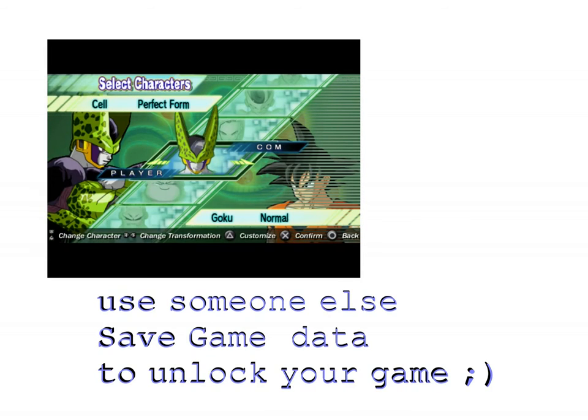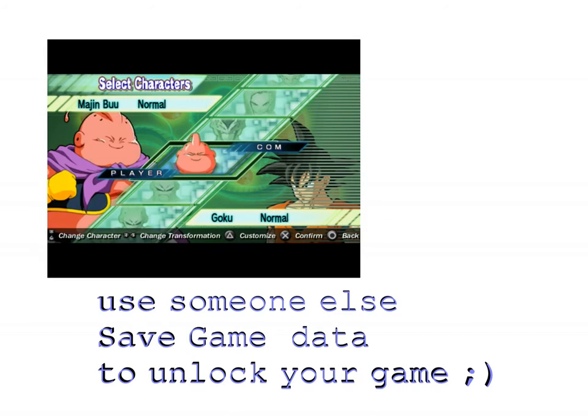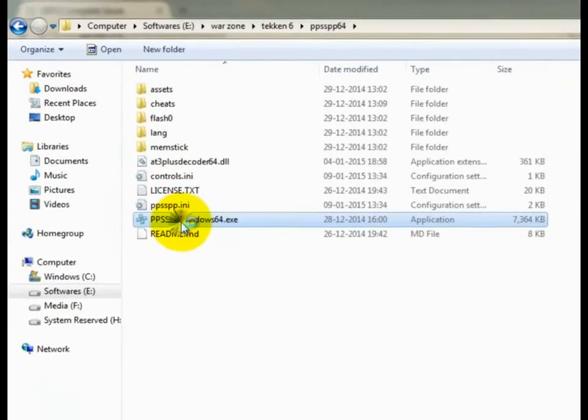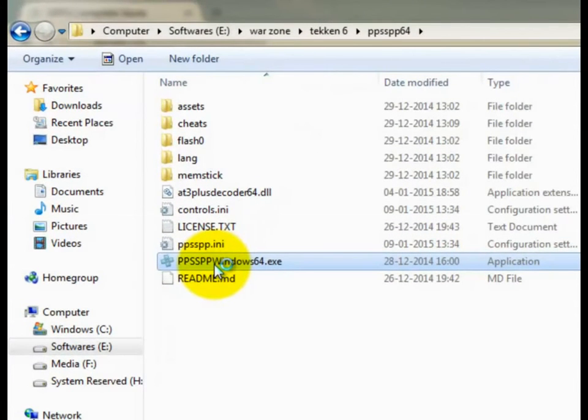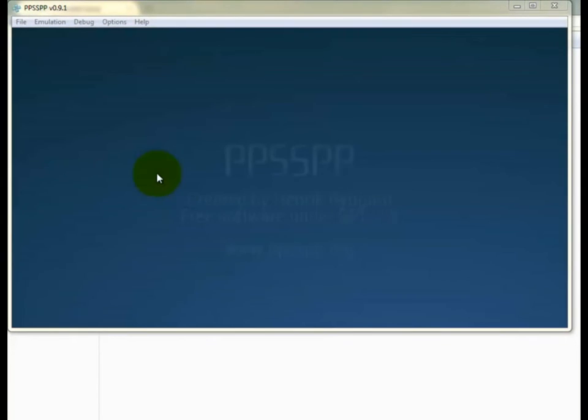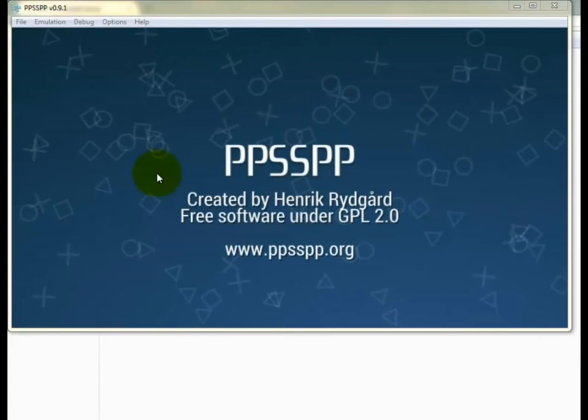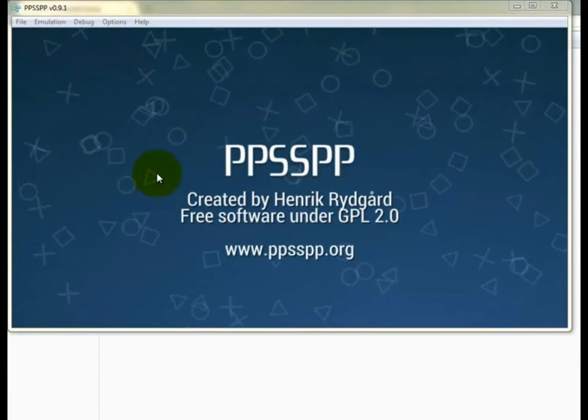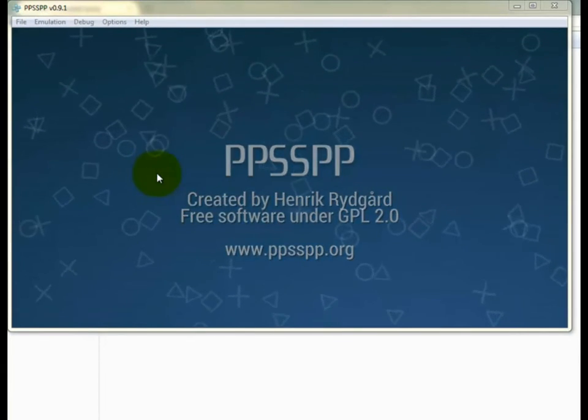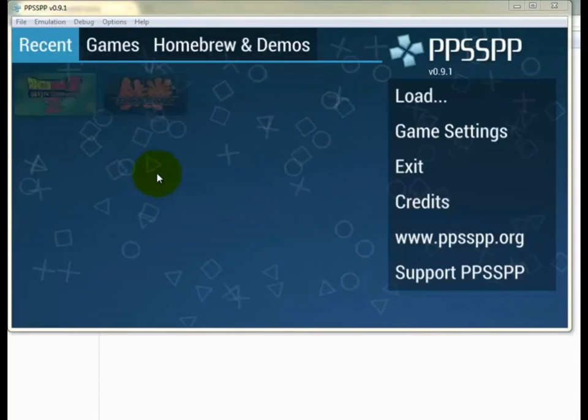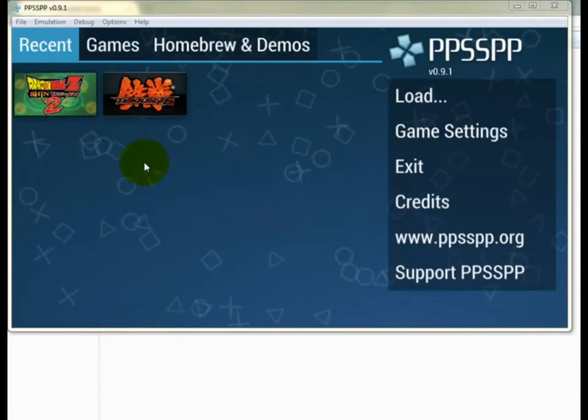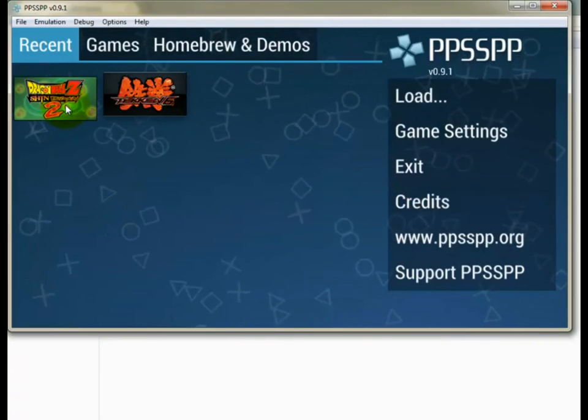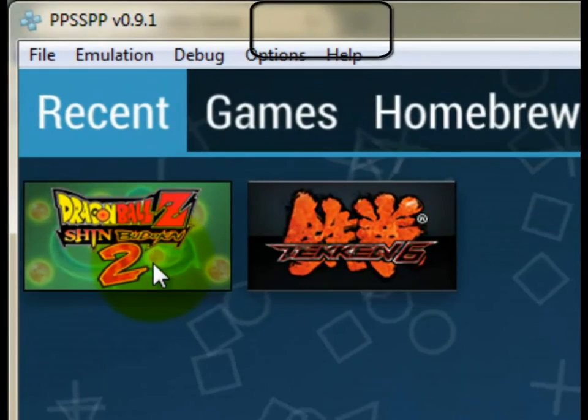First you need to locate your save game data. To find this, you need to open the emulator or PSP and press and hold until it gives you details of the game. You will find a code name there, and that's not a code, basically that's actually the name of the folder where the game is saving your progress. You may also find it on the top side of the tab.